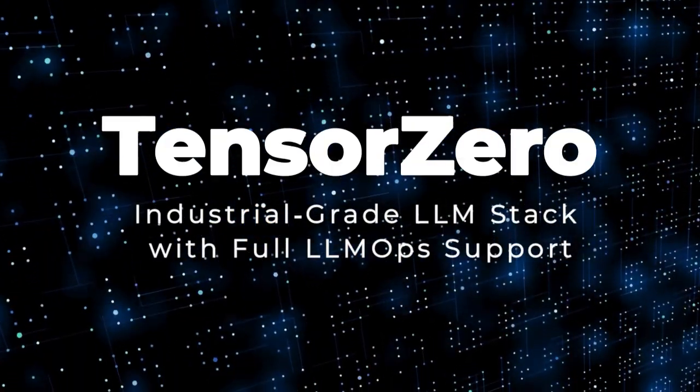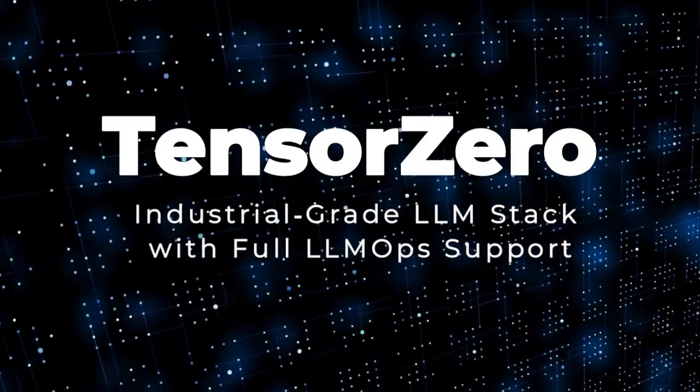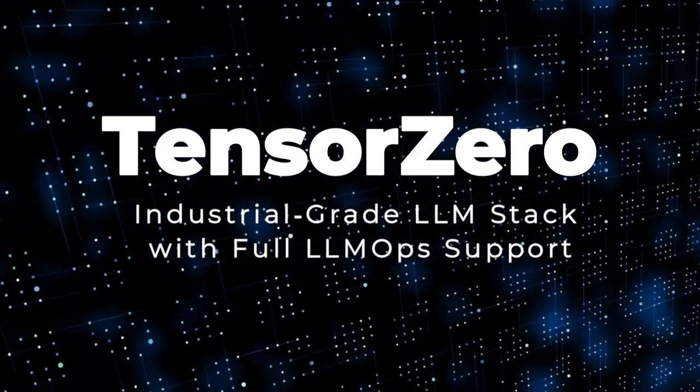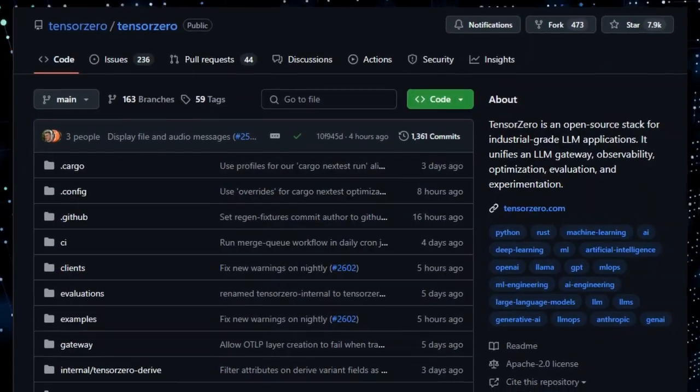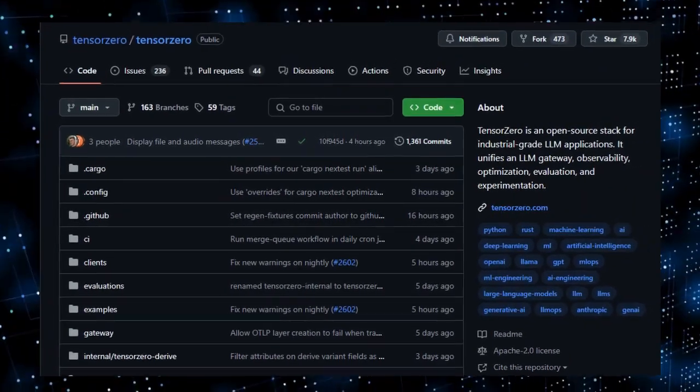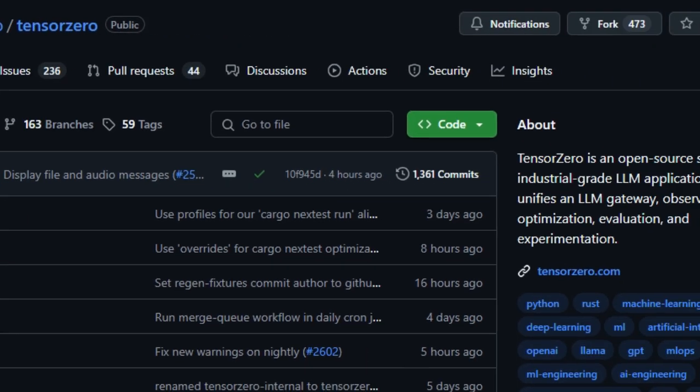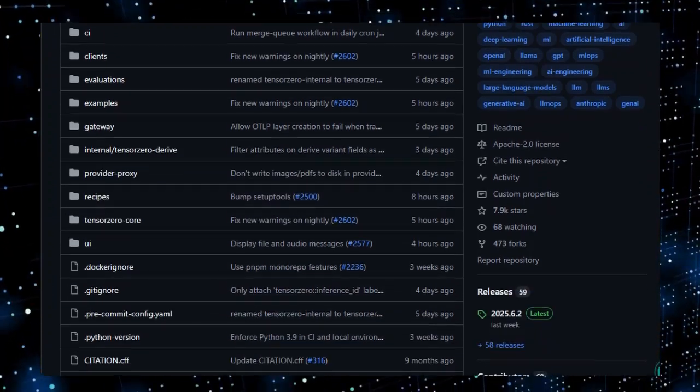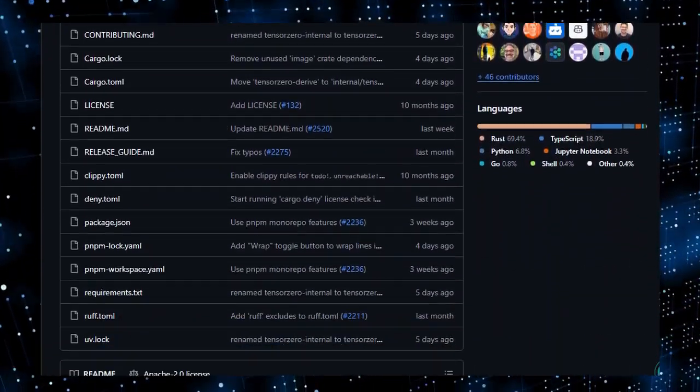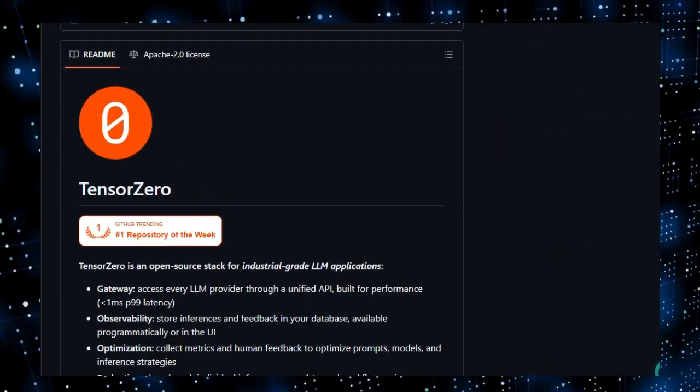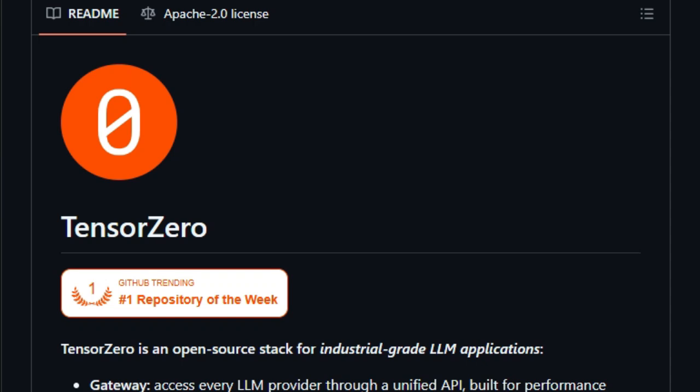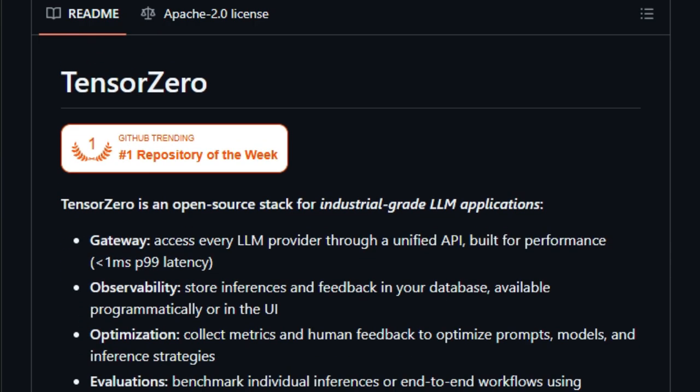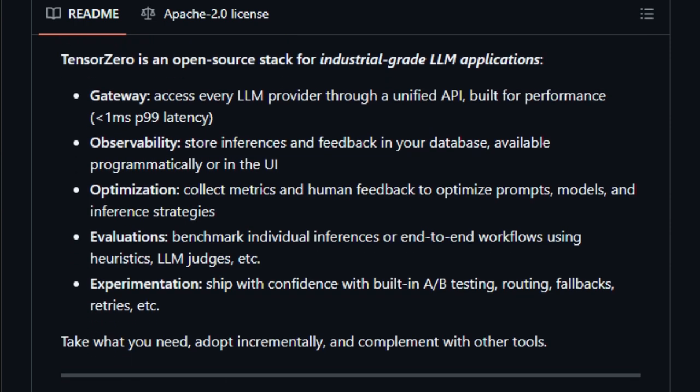Project number seven, TensorZero. Industrial-grade LLM stack with full LLMOps support. Imagine an open-source platform designed specifically for industrial-grade large language model applications. That's what TensorZero delivers. Unlike simpler LLM wrappers, TensorZero is a complete stack that combines an ultra-fast Rust-based LLM gateway with sub-millisecond P99 latency with comprehensive observability, evaluation, optimization, and robust experimentation tools.